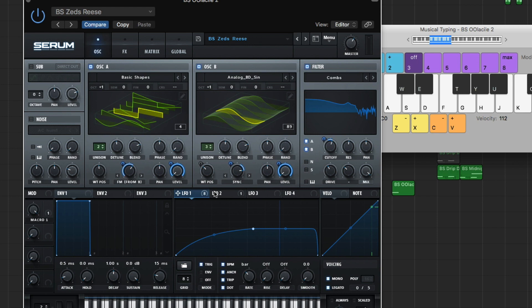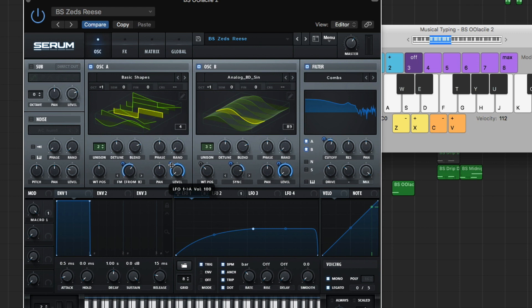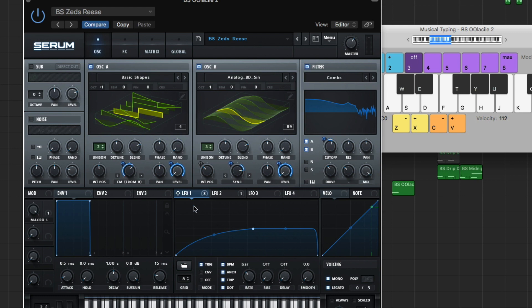So go ahead, bring Alpha 1 here to the warp oscillator A. Drag it down minus 71. Bring it to the level and drag it up 100. Then you're going to bring it to the sync oscillator A, or to the warp. Drag it down minus 23. And then to the level again, and drag it up 100. Go ahead and bring it to the cutoff, like your filter over here, and just drag it down minus 15. That's it. So we got 1, 2, 3, 4, 5. Alright.